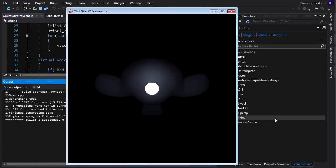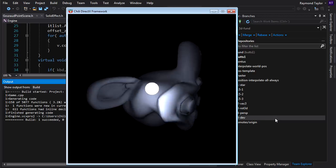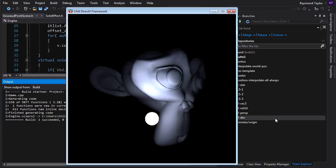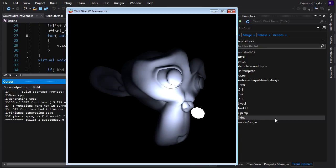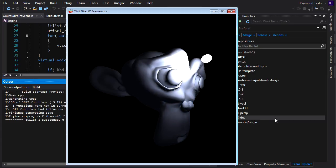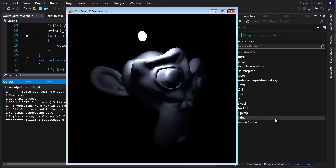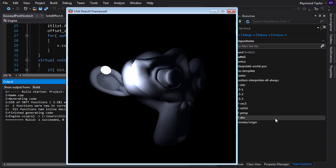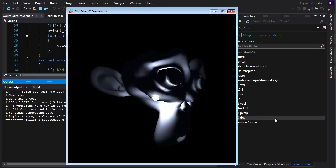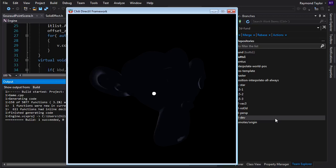Here's the result: the little sphere indicator is visible, and Suzanne is being lit based on the light position. Moving the light around shows different lighting on the model — it looks correct. But there's an interesting problem: if I drive the light source into and through the model, the indicator sphere is being drawn in front of the model even though it should be behind it. I thought we solved this with z-buffering — so why is it still happening?